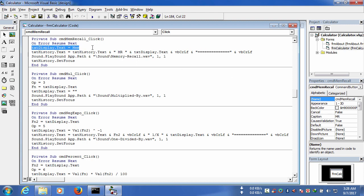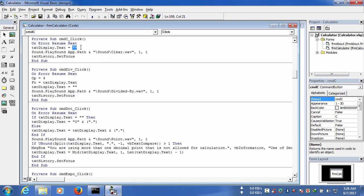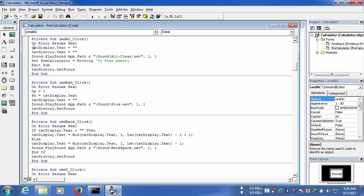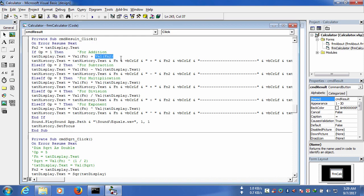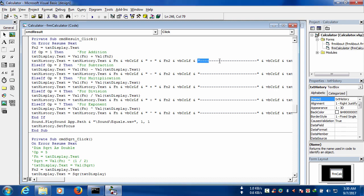For clear, we have used text_display.text equals nothing. For all clear, the code is also text_display.text equals nothing. For the result button, we have used operator one for addition, operator two for subtraction, operator three for multiplication, operator four for division, and operator seven for exponent or power, with code written to show the value in the history text.